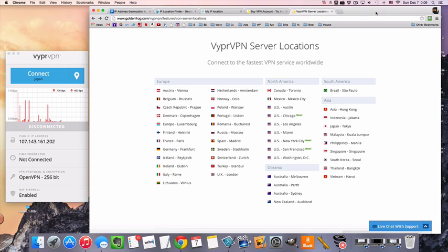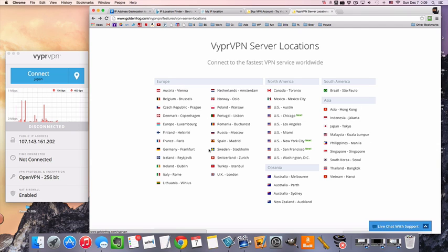And before we get started, you can see all these server locations here, US, UK, a bunch of places in Europe and Asia, these are all included with VyprVPN packages.